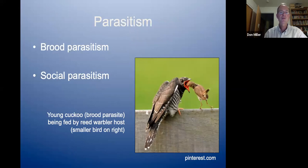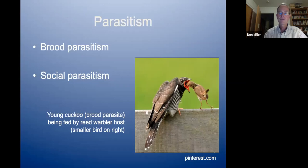This slide shows the young cuckoo, which is a brood parasite — it exploits the parental care of its host species, the reed warbler. The small bird on the right is probably one-fifth the size of the parasite and is the hardworking reed warbler host. Brood parasitism has been well studied in the avian world, but it goes on in other kinds of fauna, including insects.